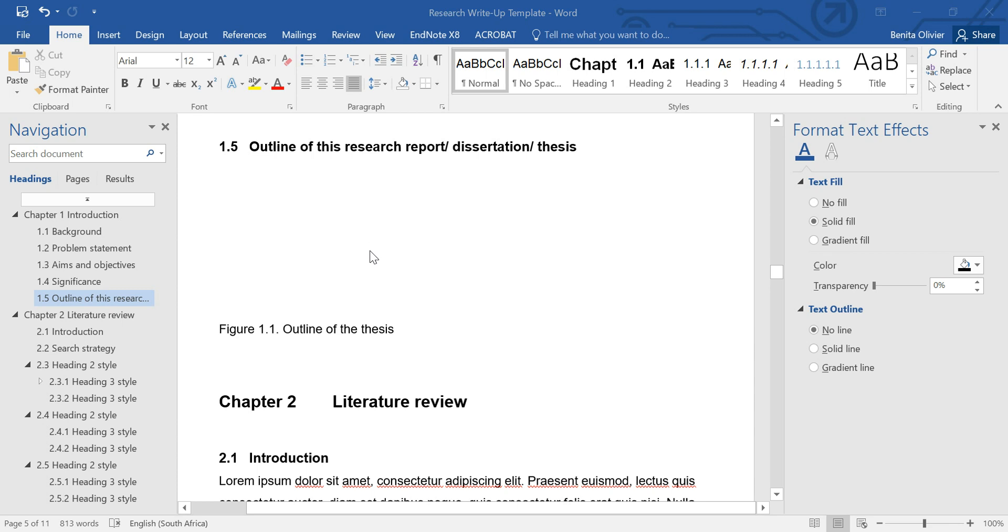In this video, I want to show you how to create an outline for your research report, dissertation or thesis, depending on the terminology used.